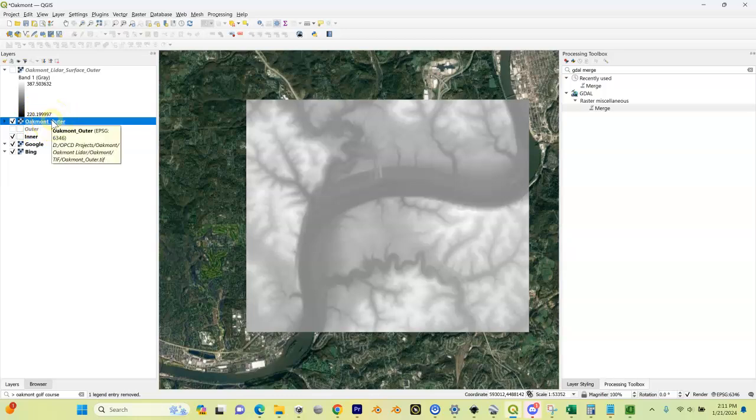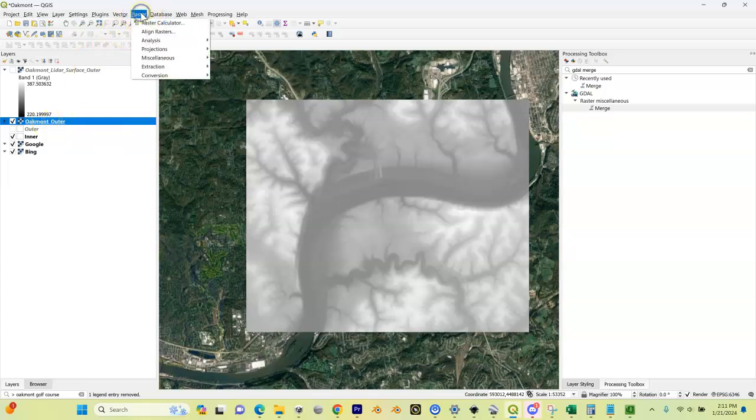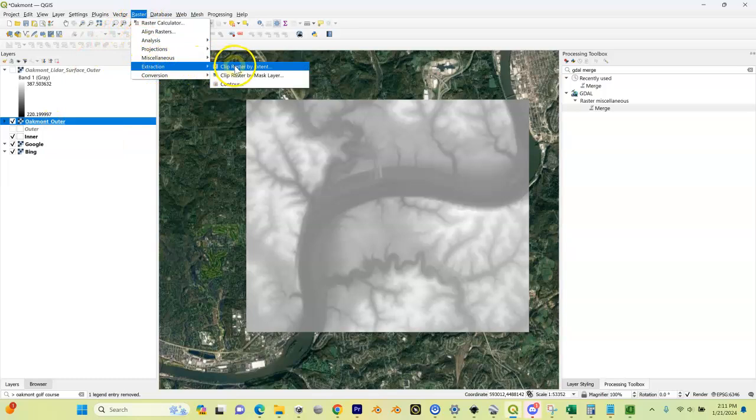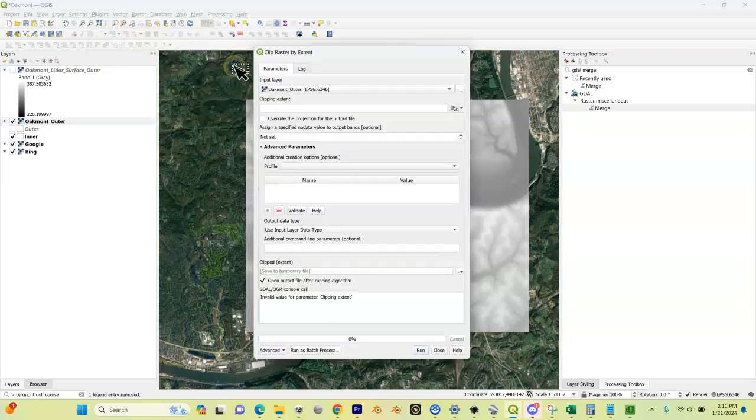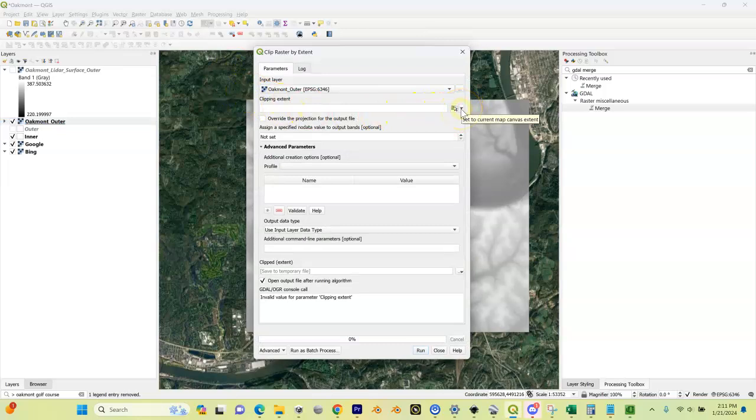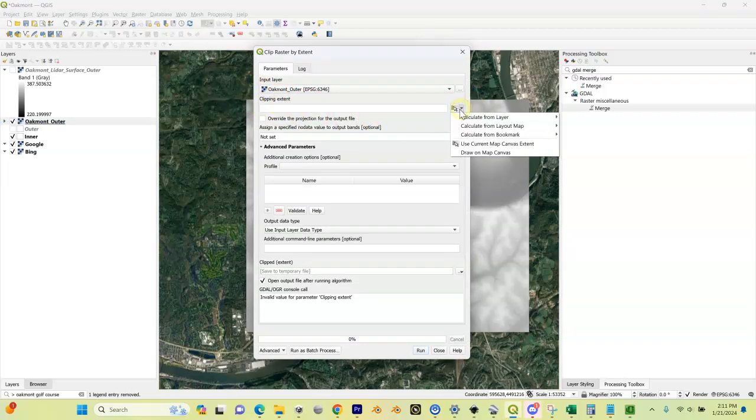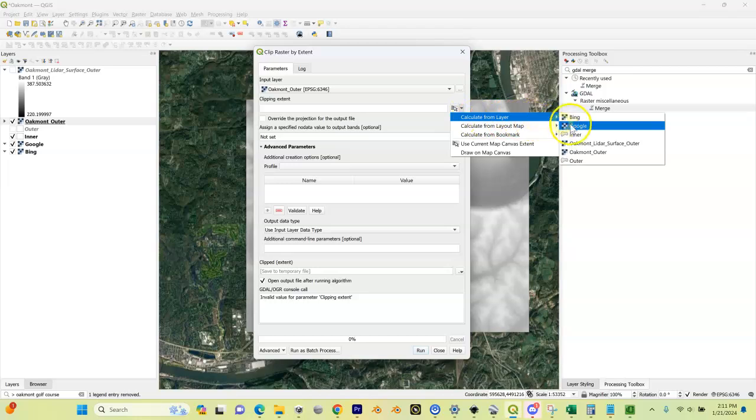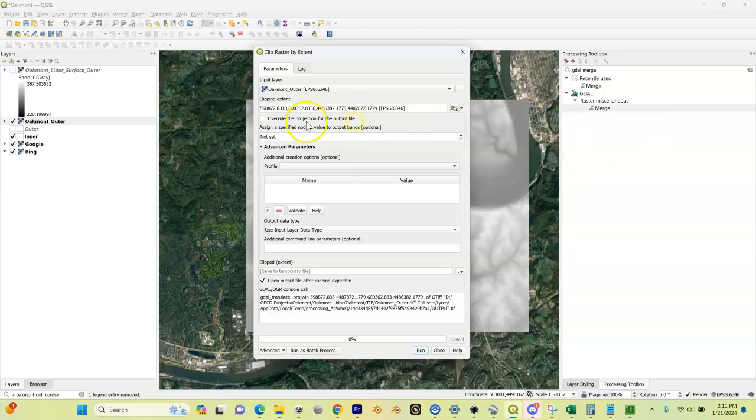You guys doing LAS, it's going to be your project name underscore inner. I'm going to come up here to Raster, Extraction, Clip Raster by Extent, similar to what we did before. Now I'm going to click this pull-down layer and I'm going to select inner. Now, just like before, override this projection for the output file - if you did your LIDAR from LAS files, you need to check this box.